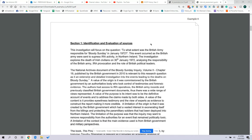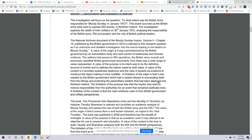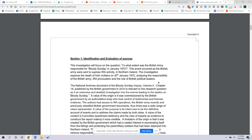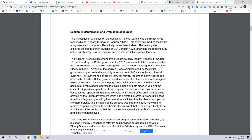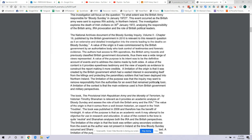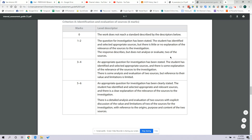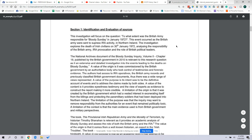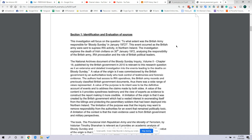Our focus right now is going to be Section 1: Identification and Valuation of Sources. The first thing you should notice is that Section 1 is not long. If this was double-spaced it might come out to maybe two pages, but if we go back to the rubric and the guide, Section 1 recommends 500 words — that's not that long.